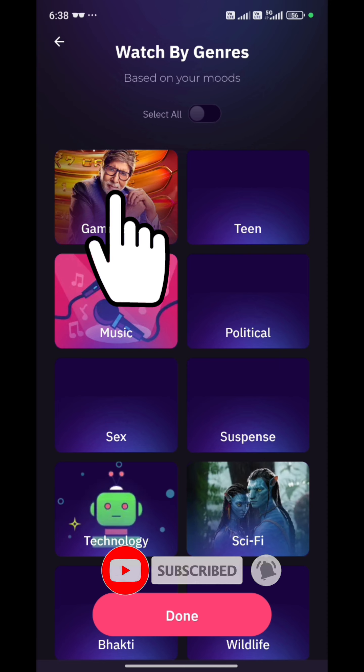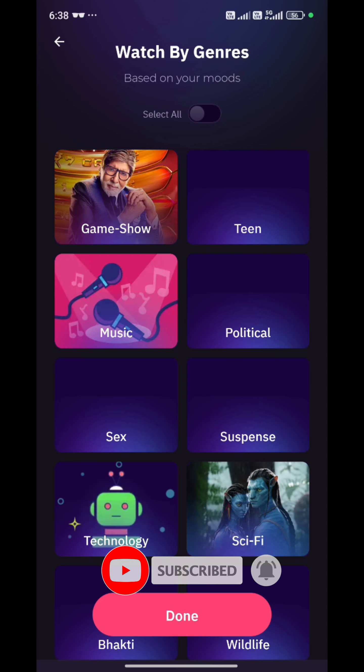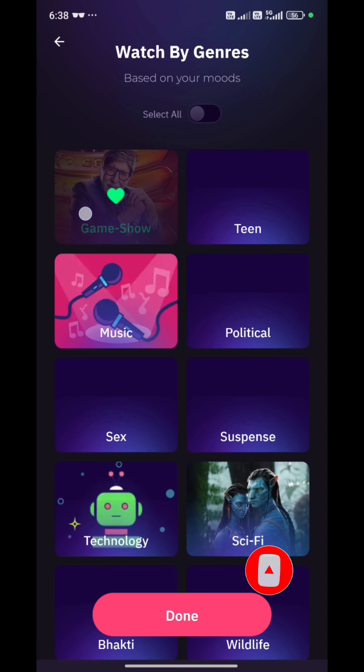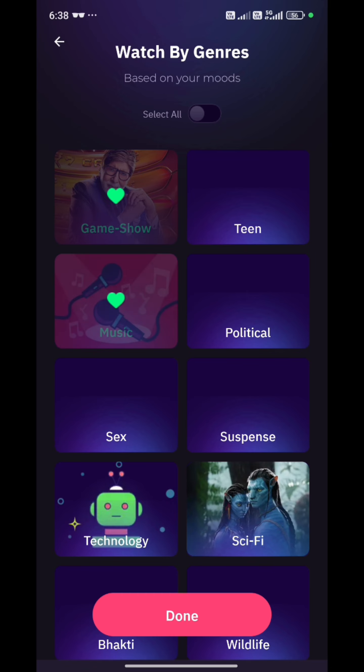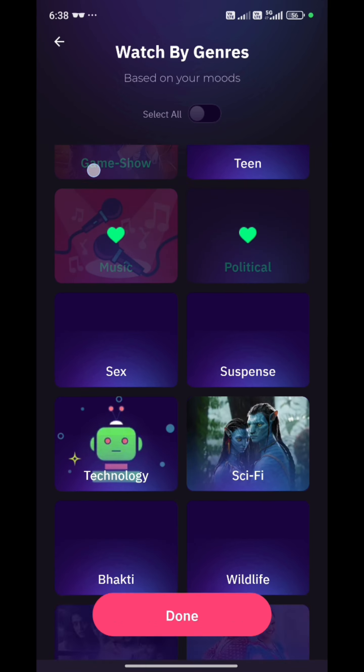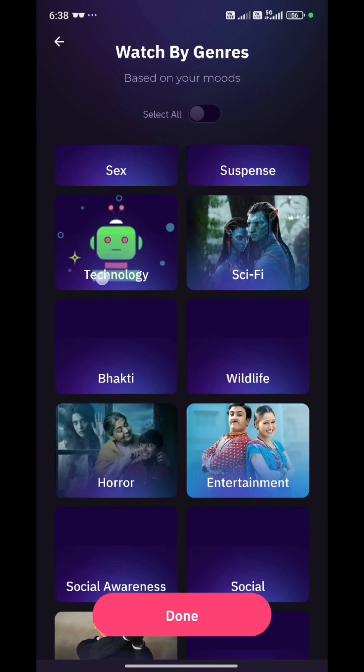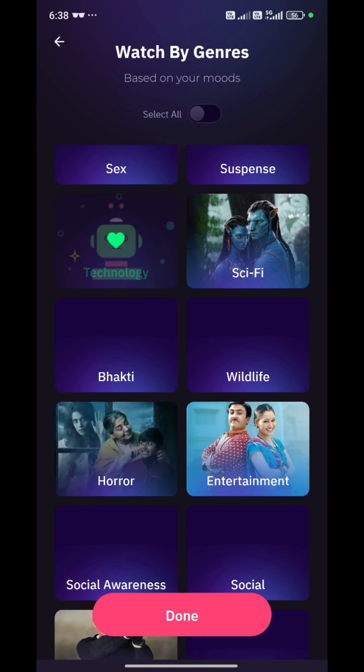You will have all options like game show, teen, music, political, suspense, sci-fi, technology, bhakti, and wildlife. You can select accordingly.